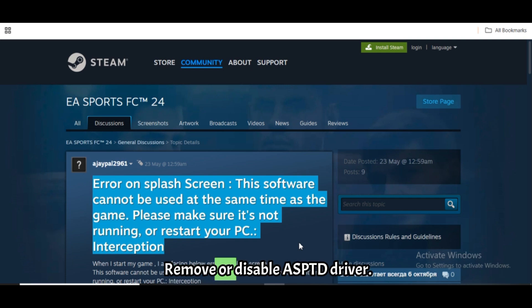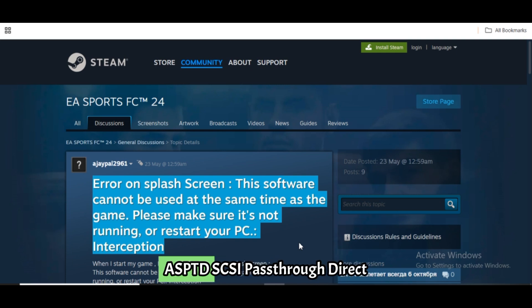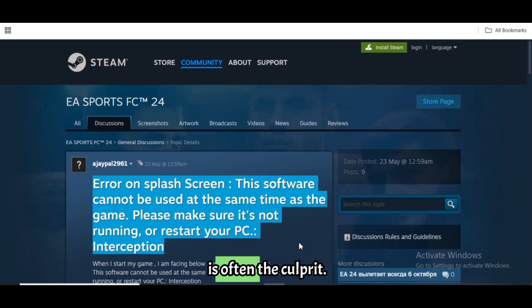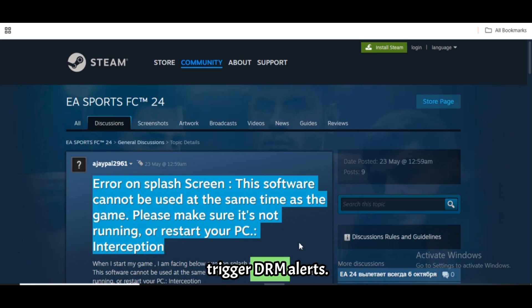Remove or disable the ASPTD driver. ASPTD (SCSI Pass-Through Direct) is often the culprit. It loads low-level drivers that trigger DRM alerts.